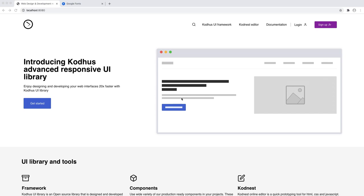Hello everyone, welcome to another very exciting video. Today I'm going to be showing you, as I promised, the progress of Codews.com and the Codews UI library. This is going to be the new version of Codews.com and we're pretty excited about it.